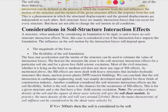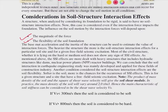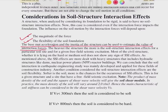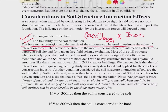The influence of interaction forces on soil motion depends on two things: the magnitude of the force and the flexibility of the soil-foundation system. The magnitude depends on the base mat acceleration and the inertia of the structure. Mass times acceleration equals force, so the heavier the structure, the more pronounced the SSI effect for a particular soil site and a given free-field seismic excitation.